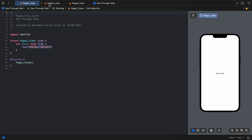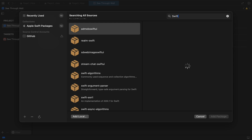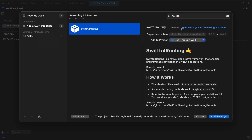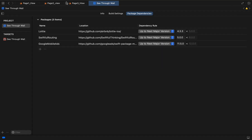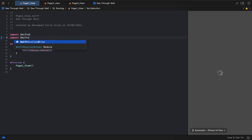Let's not waste time. First, you need to go to the SPM section — add package dependencies. Search for Swift Tool Routing. I will share the link with you. Just add this package, select the target, and you're done.